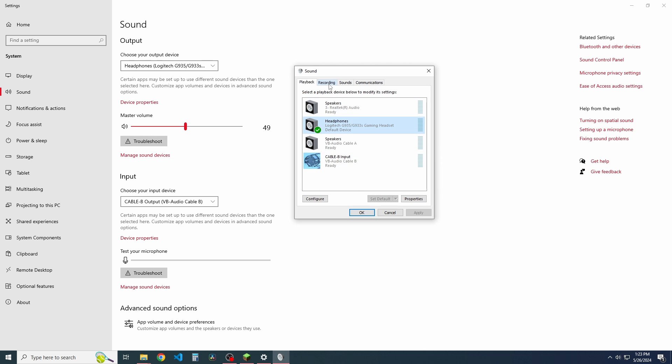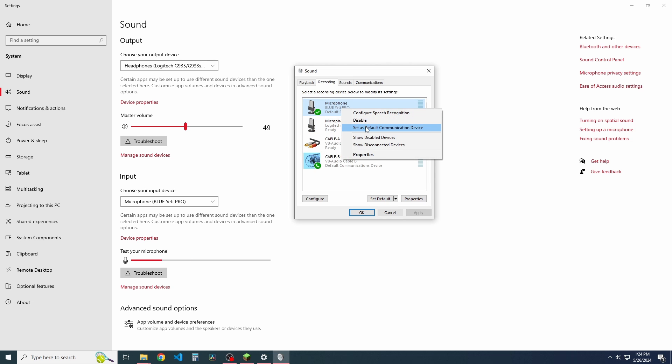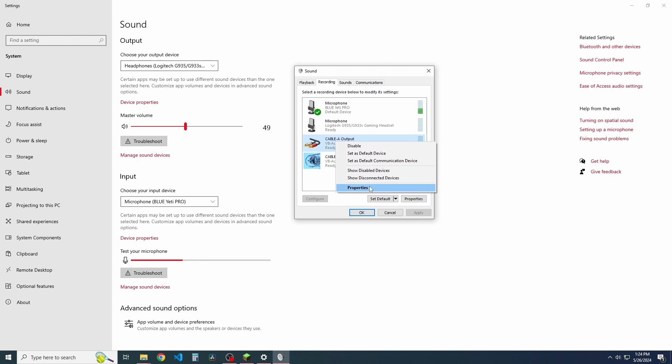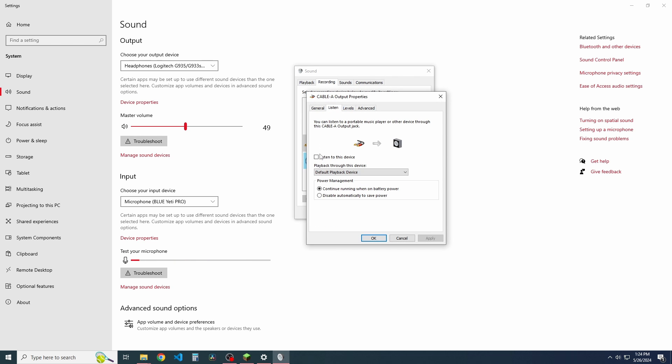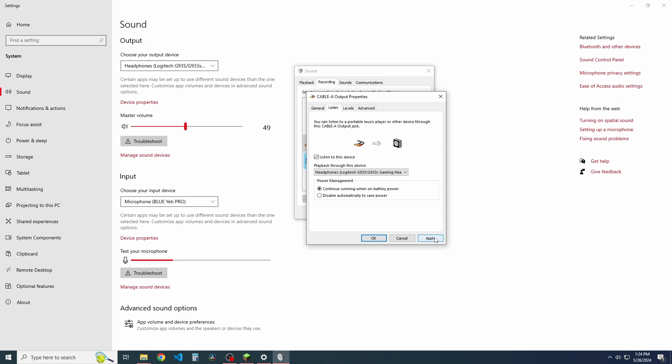Okay. And then we're going to preemptively also do this for our cable B output as well. We're going to keep our Blue Yeti here as our default device and default communication device. And the next thing we're going to do here real fast is go to properties, go to listen, go to listen to this device, and we're going to go to headphones, Logitech. That's my current headphones I'm using. And this will allow for us to listen to cable A on our headphones no matter what happens. And that is fantastic. So we'll click apply.